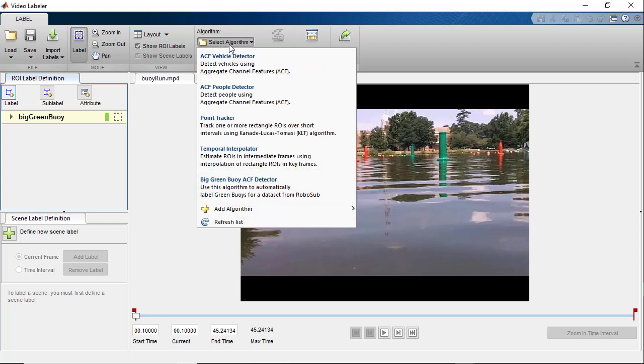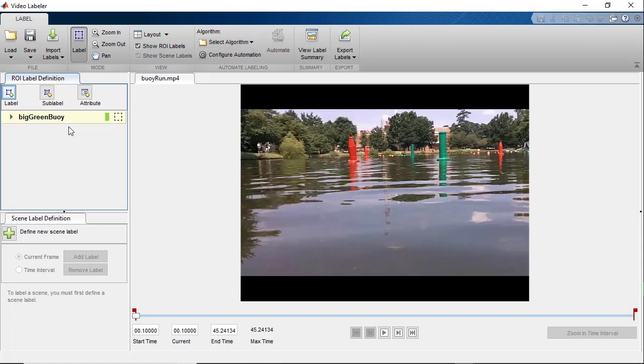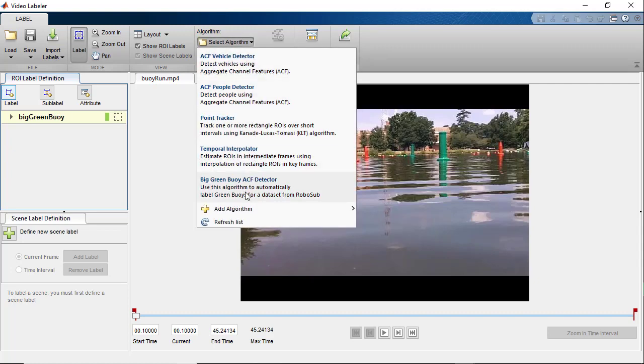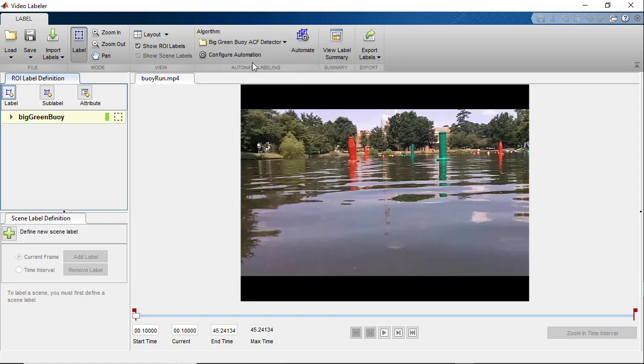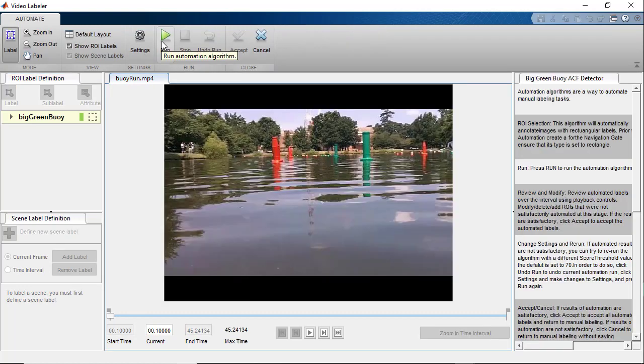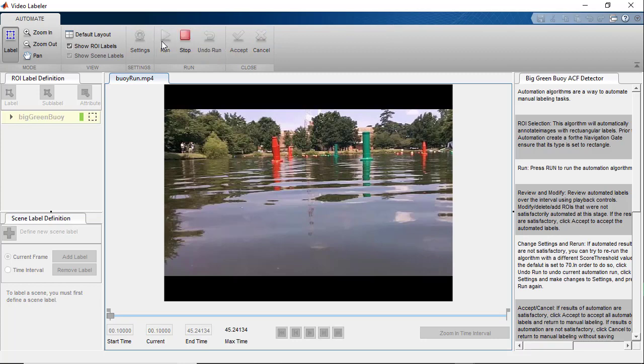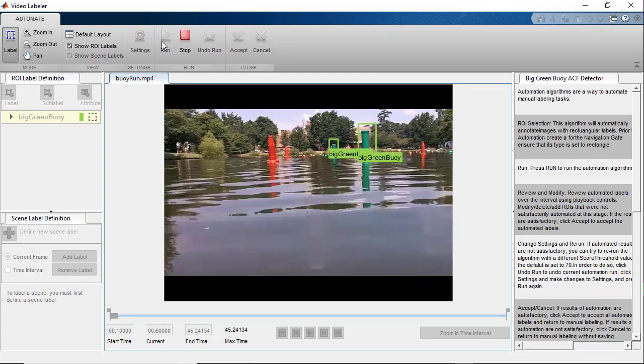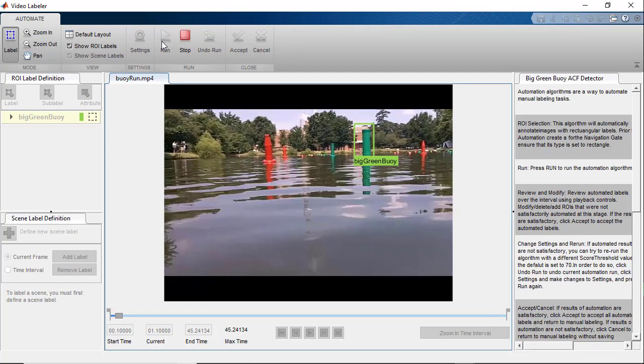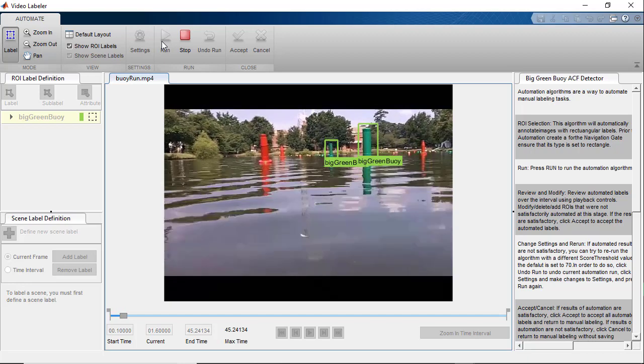So let's go ahead and label some green buoys. Let's select the big green buoy label that we created earlier. Let's choose our big green buoy ACF detector automation algorithm and click automate. When we click the run button, we'll see that the algorithm is automatically annotating the big green buoys.